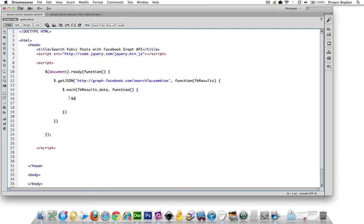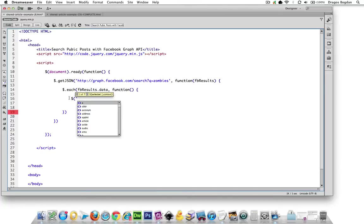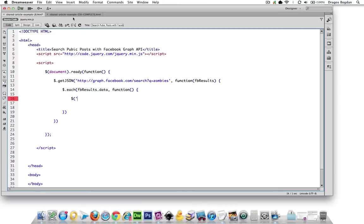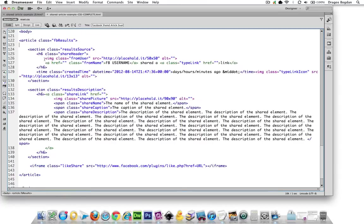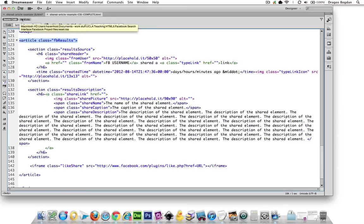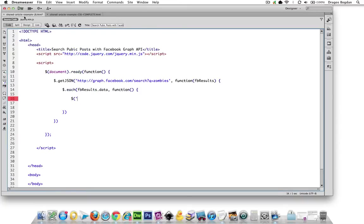jQuery allows you to create elements by just declaring things, like targeting things that don't exist. So I'm going to go back and I'm going to copy this article HTML tag over here, the opening tag.